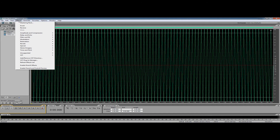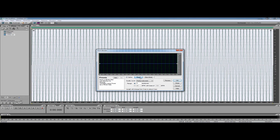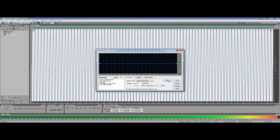Now what we do is go to Effects, go to Time and Pitch, and we're going to use the Pitch Bender to create a percussive envelope. So we'll change the range to 24, and make sure your quality level is on Perfect. Then we can preview that.